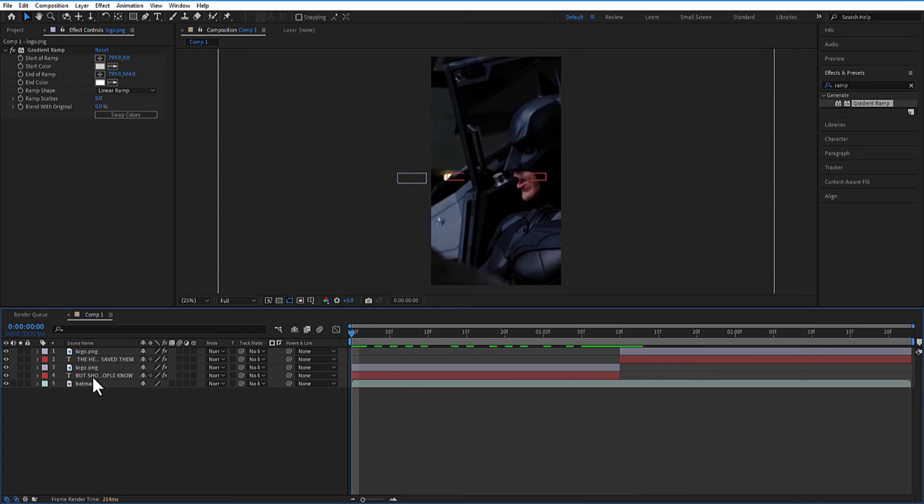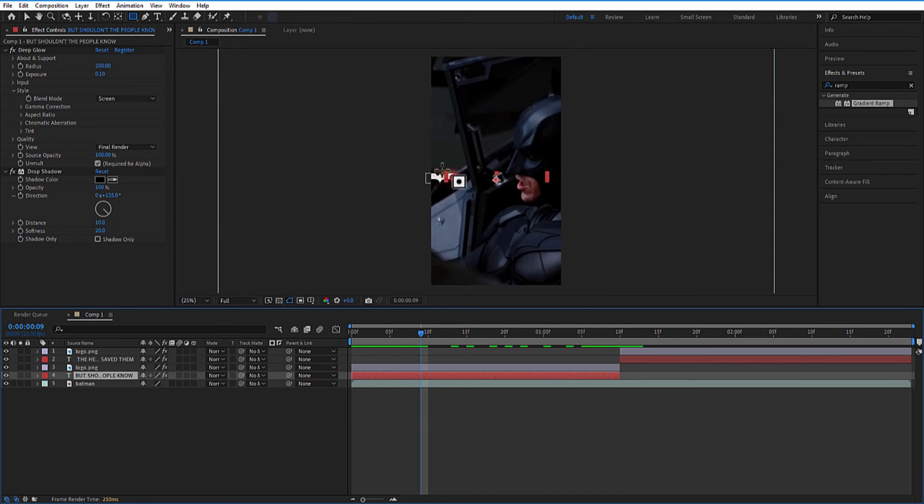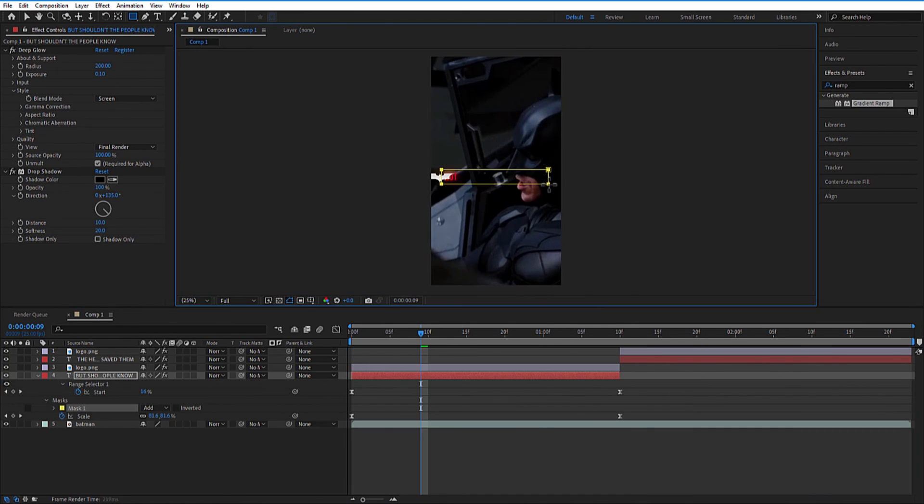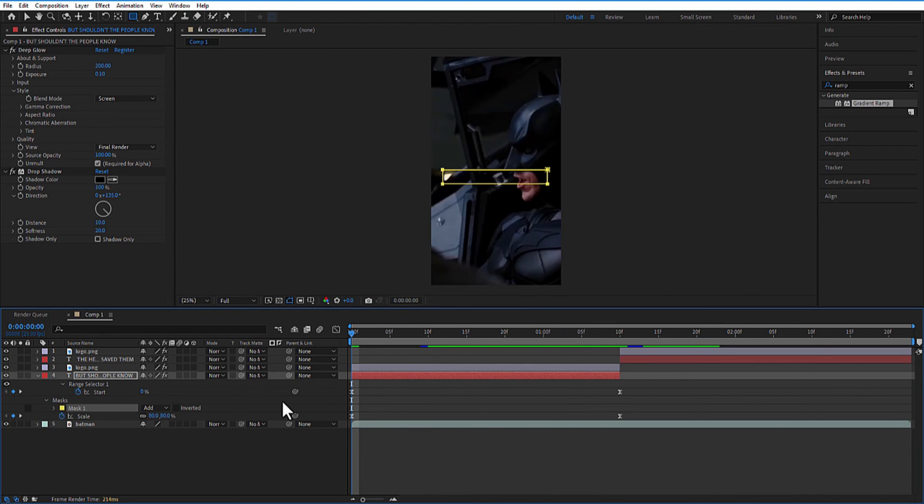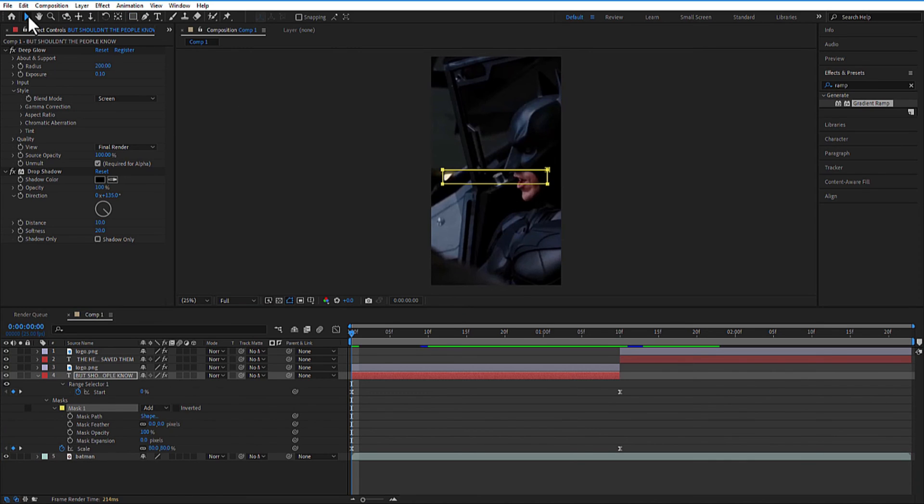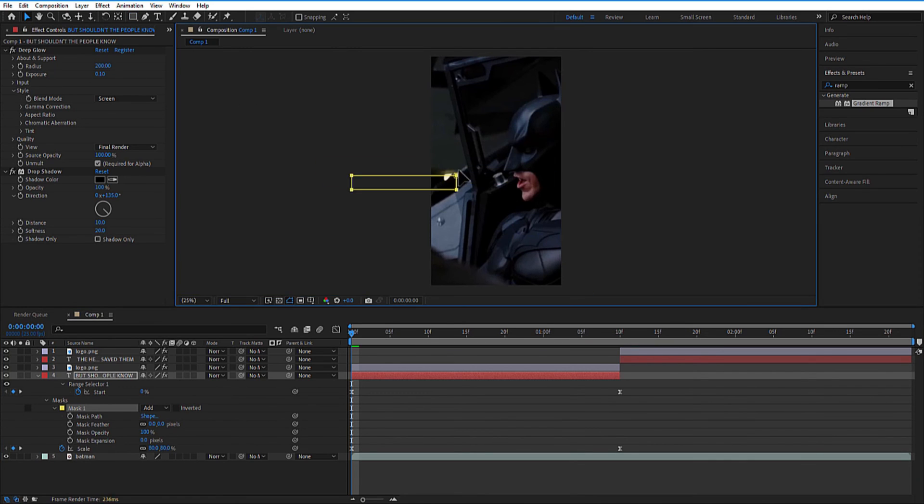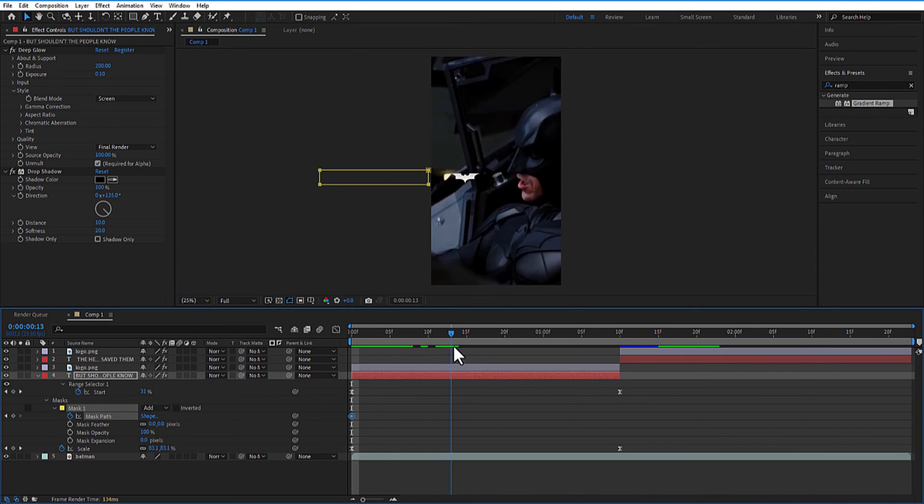Select the text layer and go to the rectangle shape tool. Add a rectangle mask like this covering the text. At the beginning of the text layer, place the mask all the way to the right. Set a keyframe for mask path. Let me go a few frames and adjust the mask position like this.